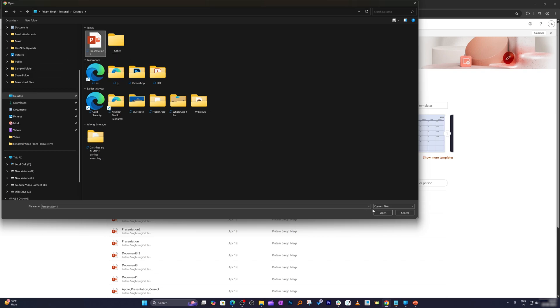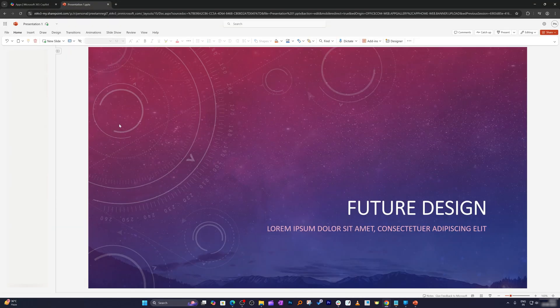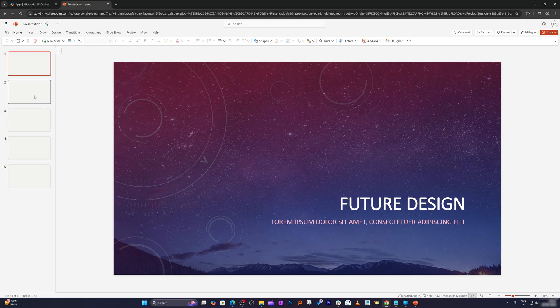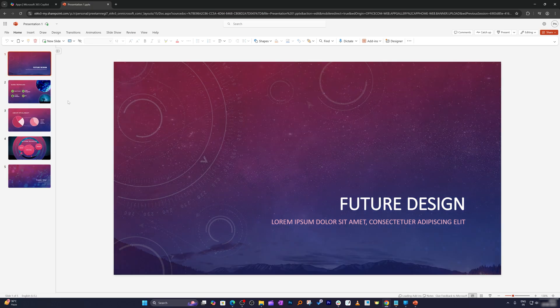I'll go back to the desktop, find the presentation I was working on, click Open, and now you can see I've opened the same PowerPoint presentation in Office Online. The great thing about Office Online is that you can now access all those connected features that were missing in the LTSC versions — Office 2016, 2019, 2021, or 2024.